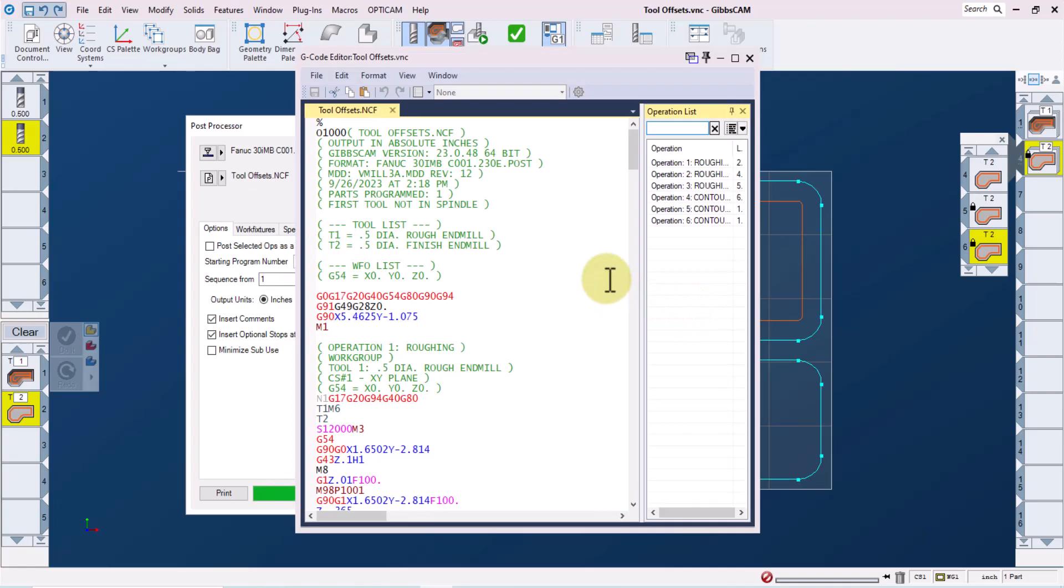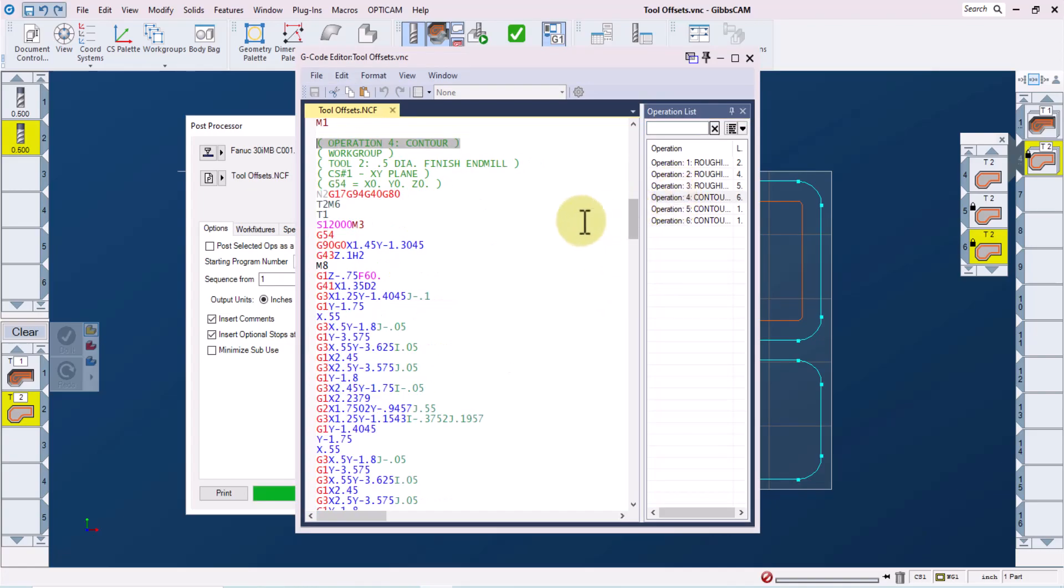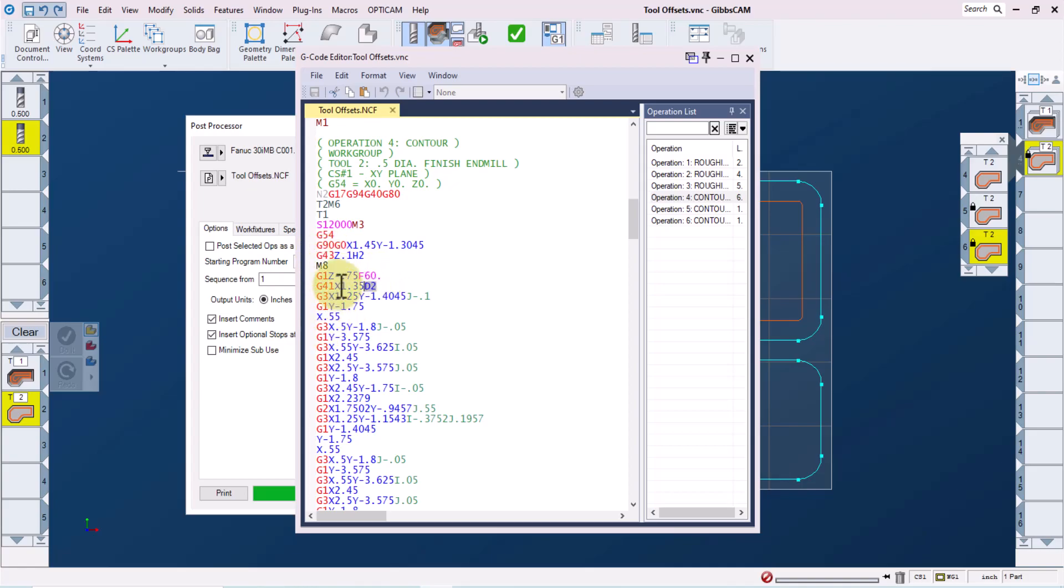We'll get our code in the GibbsCam code editor. And if we take a look at operation four, which I can jump to by double clicking here, we can see that our tool length offset or our height offset is set to 2 on the G43 line. And our cutter comp offset is also set to 2 on our cutter comp line call.